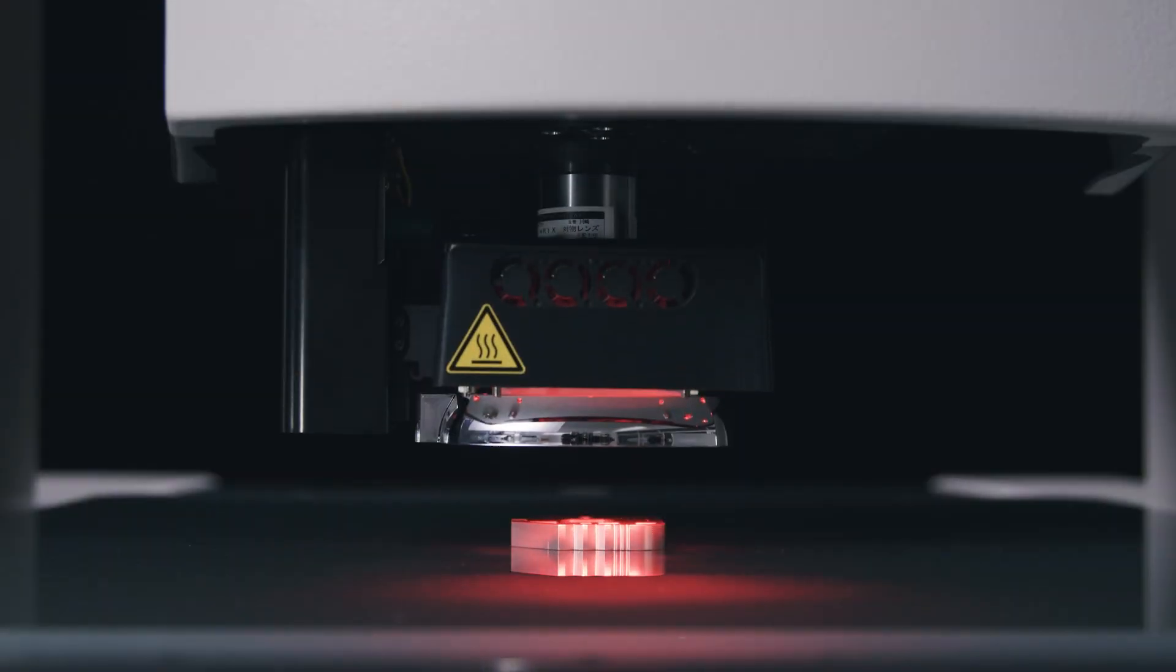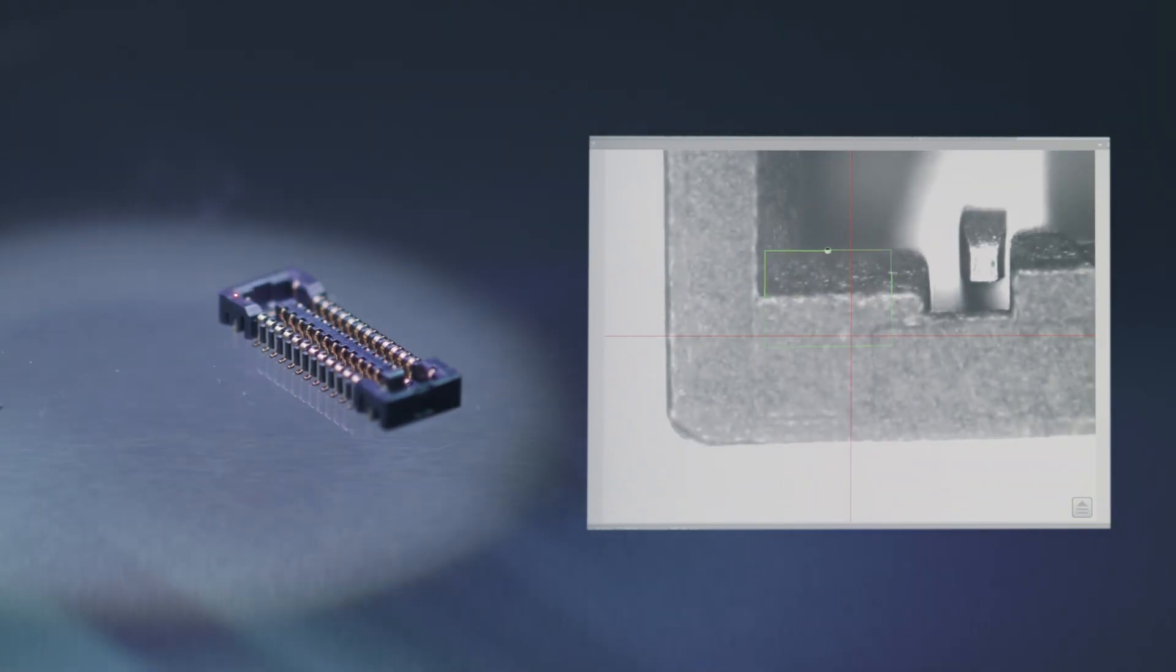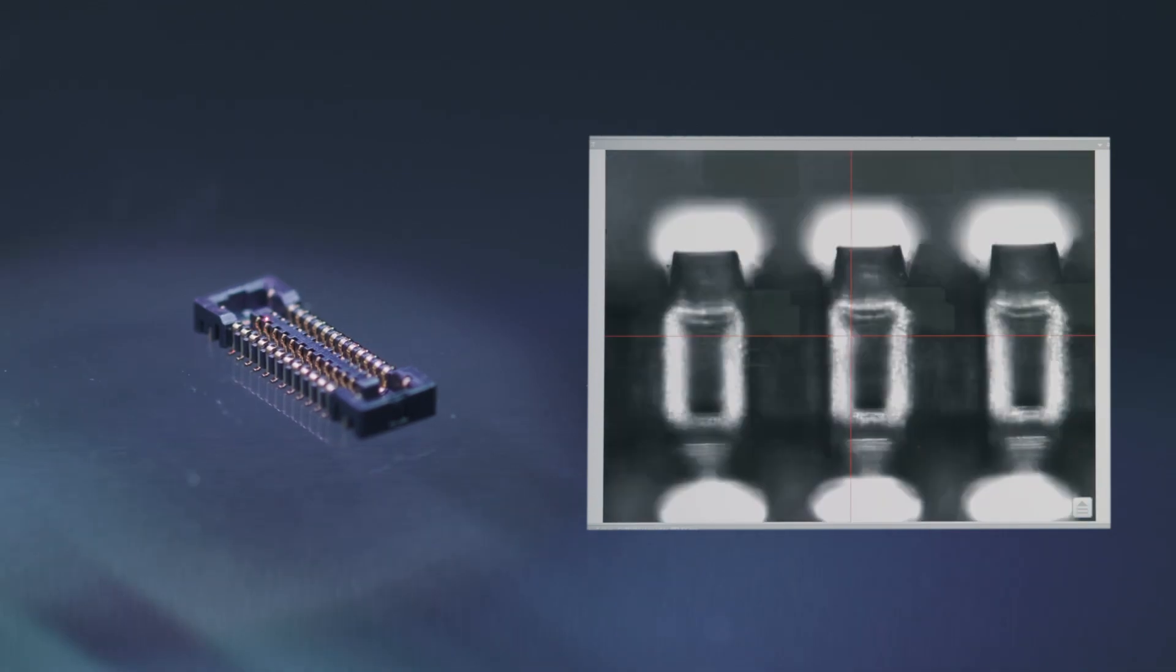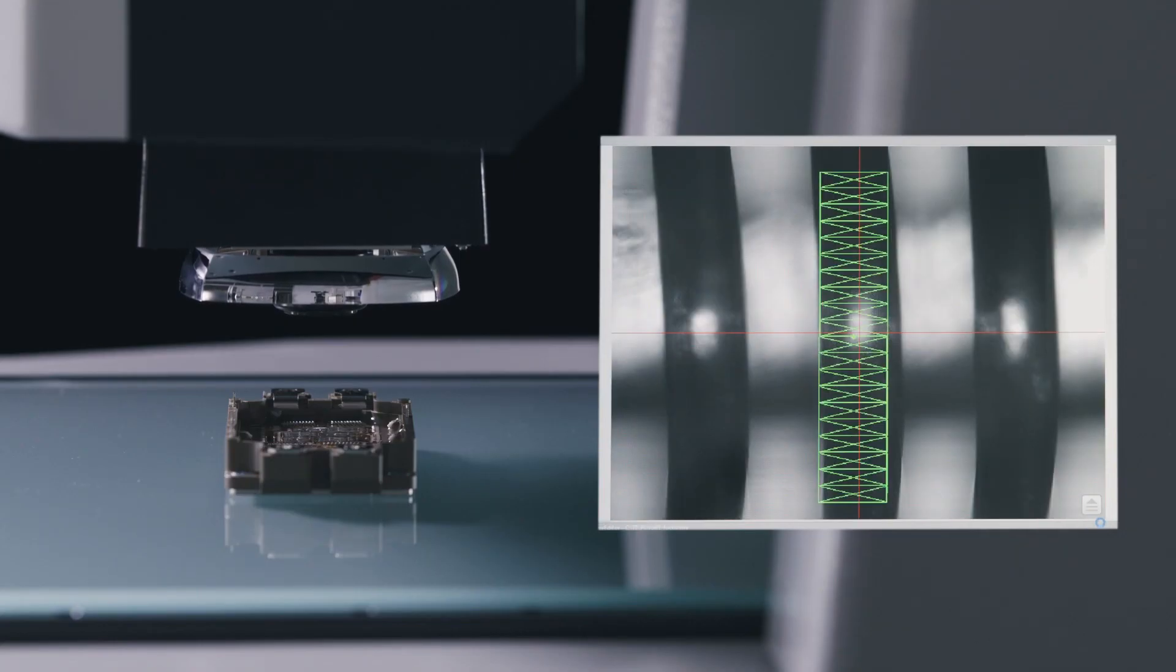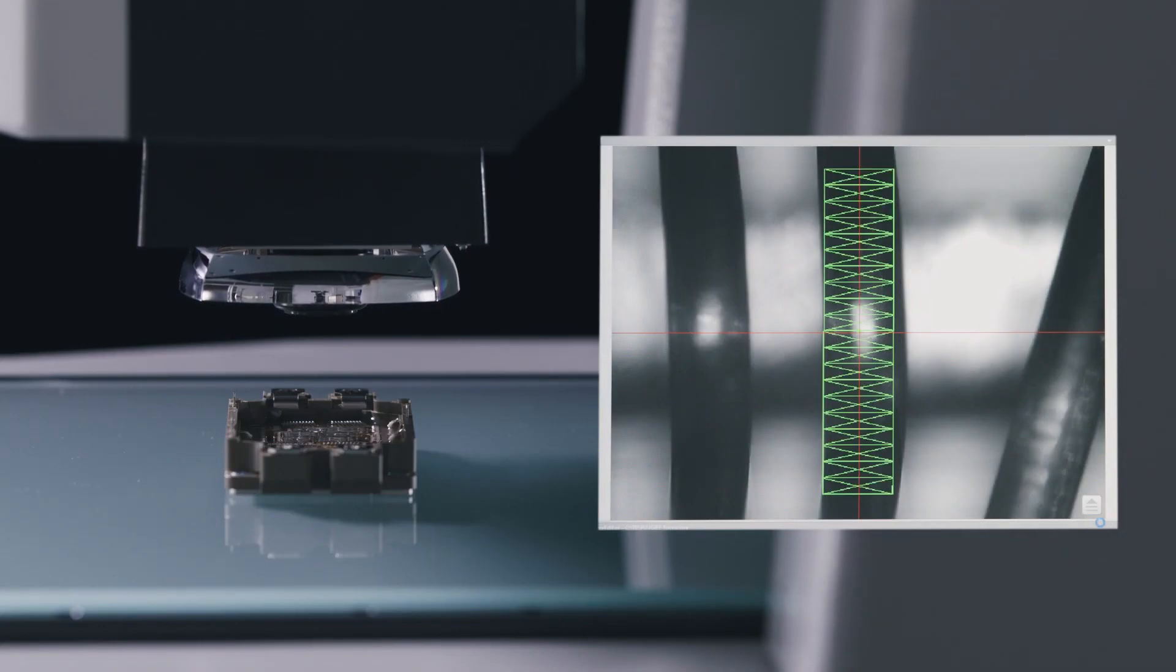The zoom adjusts the field of view to include more of a part at lower magnification or less of a part at higher magnification in order to see smaller features.